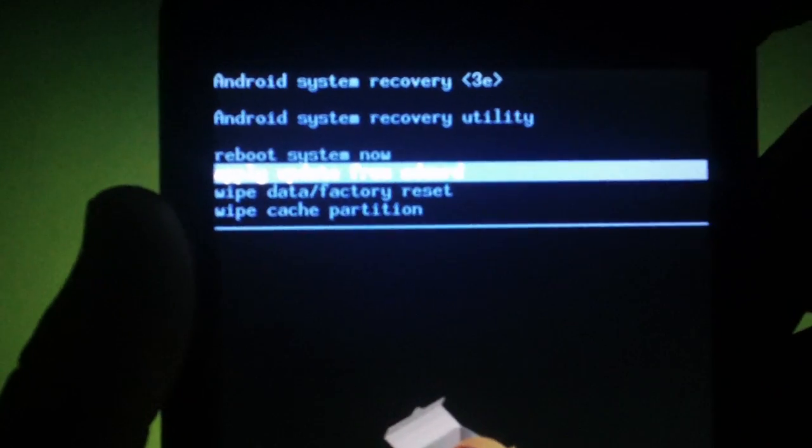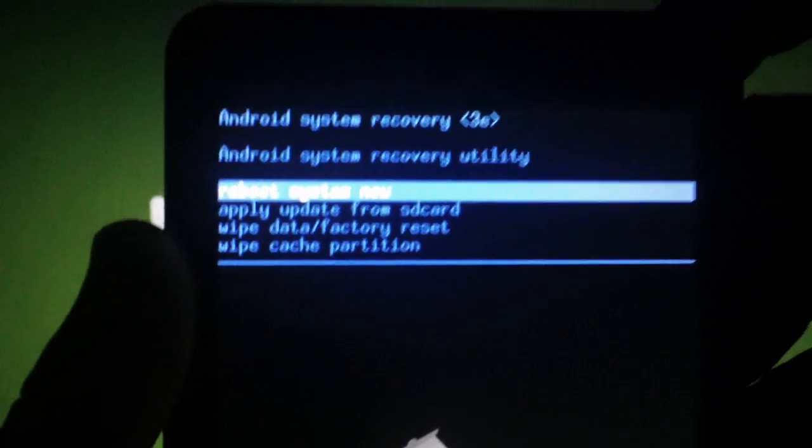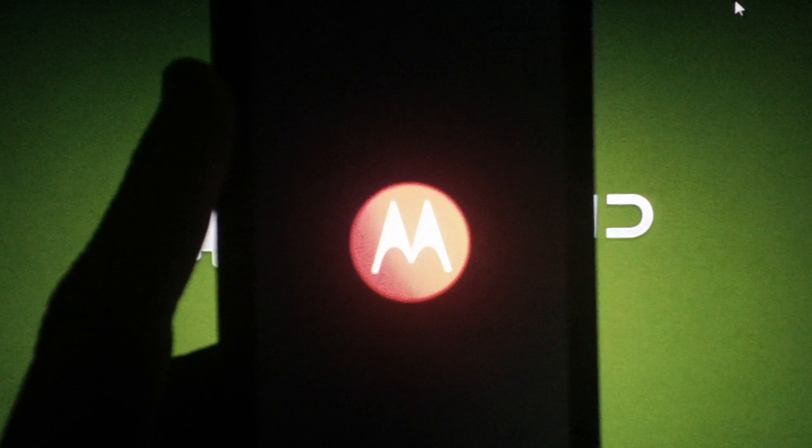When it's done, make sure you're on reboot system now and hit the power button. The phone should now reboot.